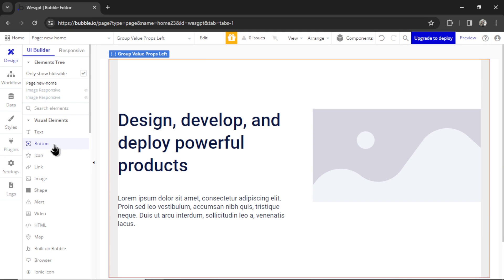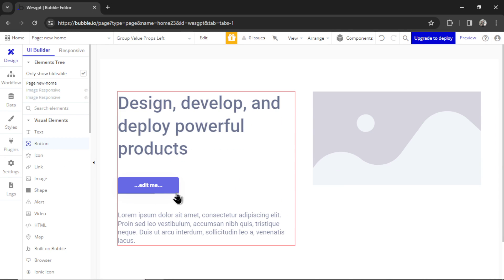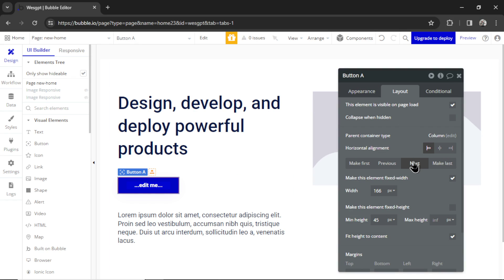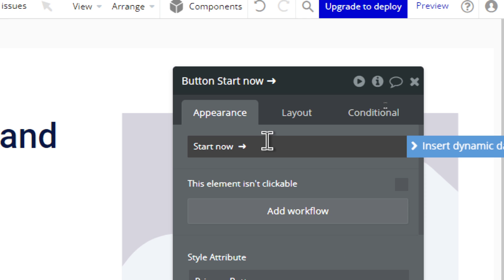I also want to add a button, so I'm going to take the button element and drag it into this group right here. Let's move it to the bottom. I'm going to write Start Now in the button.